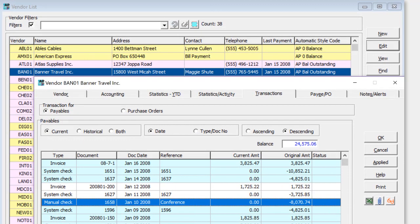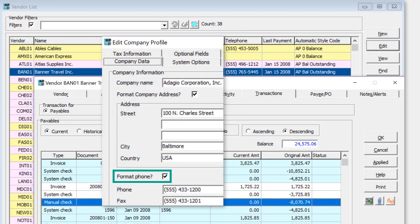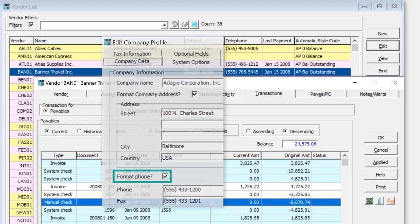Also new for grids is to display phone and fax number fields as formatted in the North American style if the option to format phone numbers is set in the company profile.